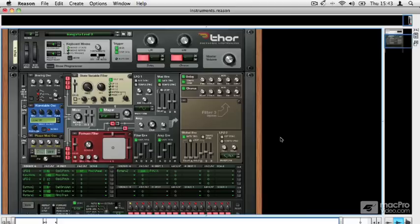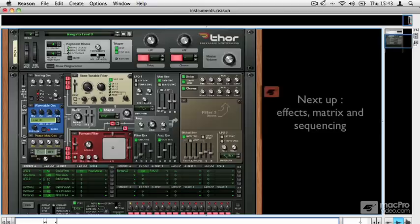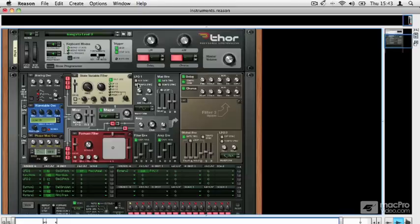Thor has some built-in effects which are really nice, you can play around with. Our sound has been generated here in the oscillator section, passed through the mixer and the filters. Next it gets to the LFO section.